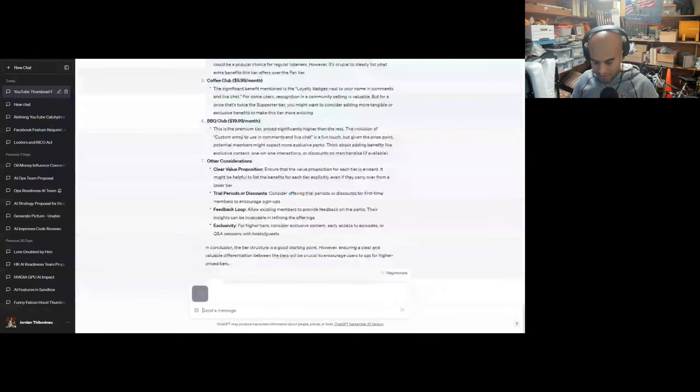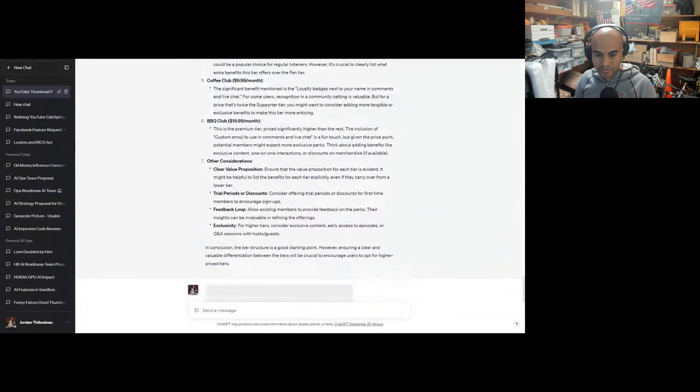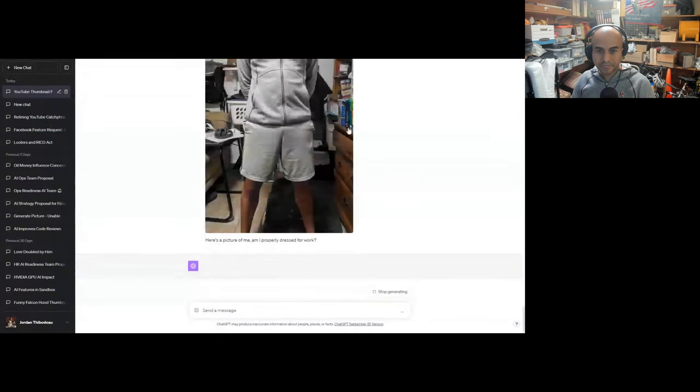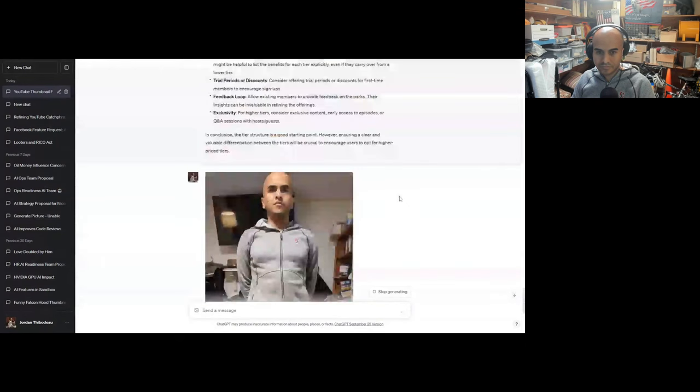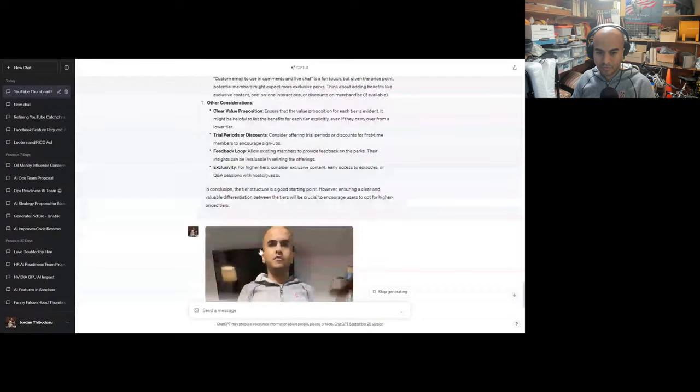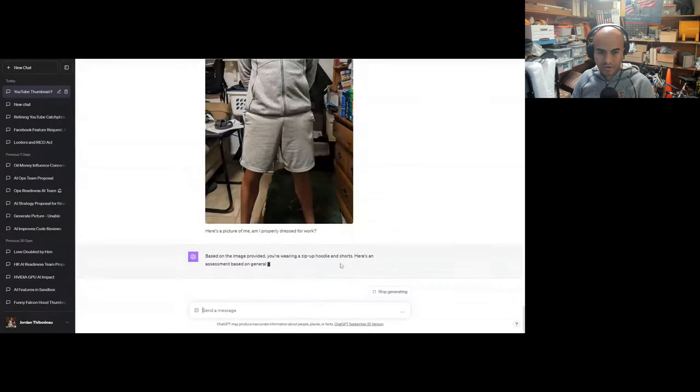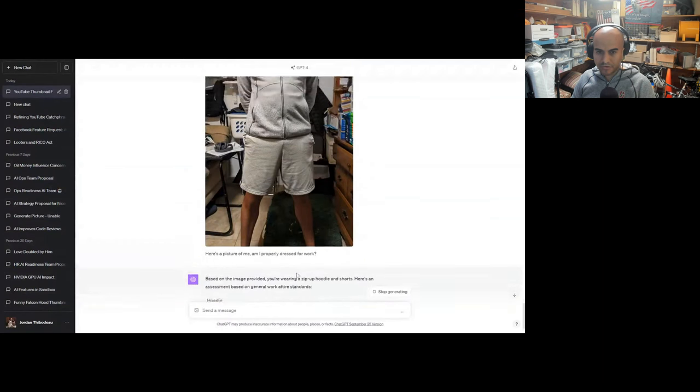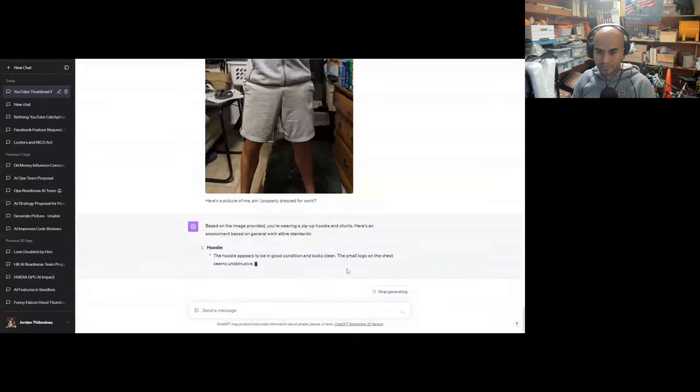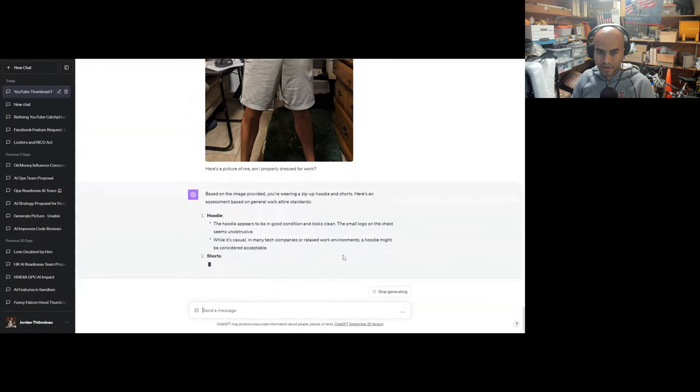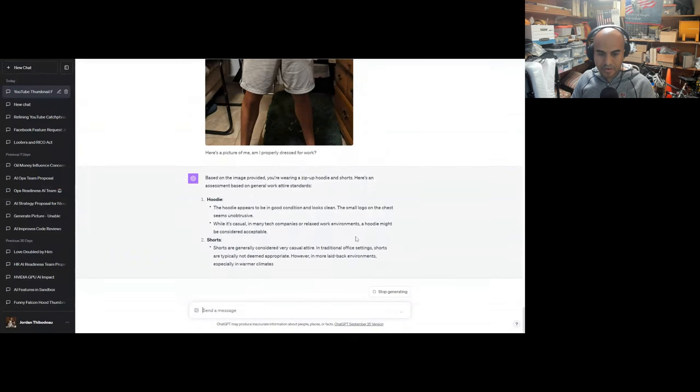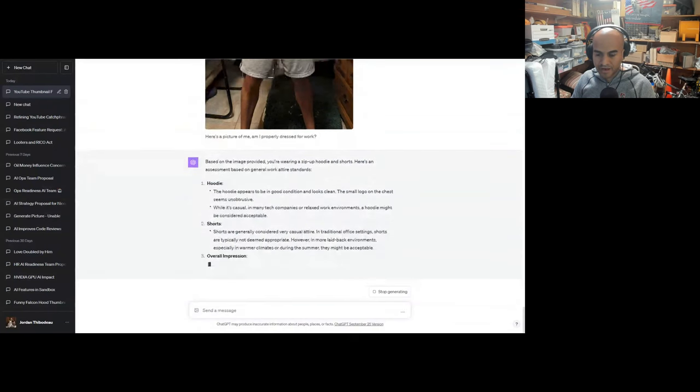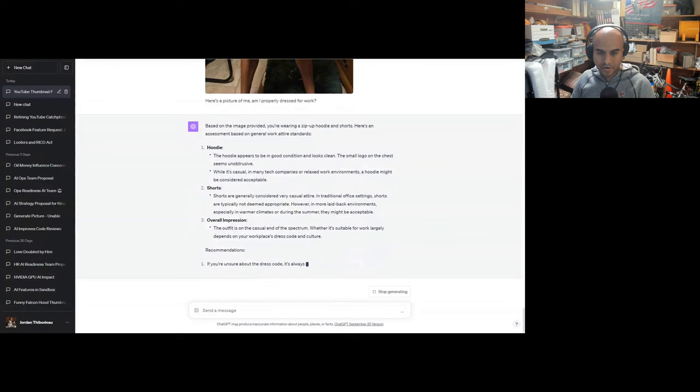Don't laugh, everyone. Here's a picture of me. Am I properly dressed for work? I need to sleep more. Jesus Christ. Based on the image, you're wearing a zip-up hoodie and shorts. The hoodie appears to be in good condition. The small logo on the chest seems unobtrusive. While it's casual, in many tech companies or relaxed work environments a hoodie might be considered acceptable. Shorts are generally considered very casual attire. In traditional office settings, shorts are typically not deemed appropriate. However, in a more laid-back environment, especially in warmer climates during summer, they might be acceptable.